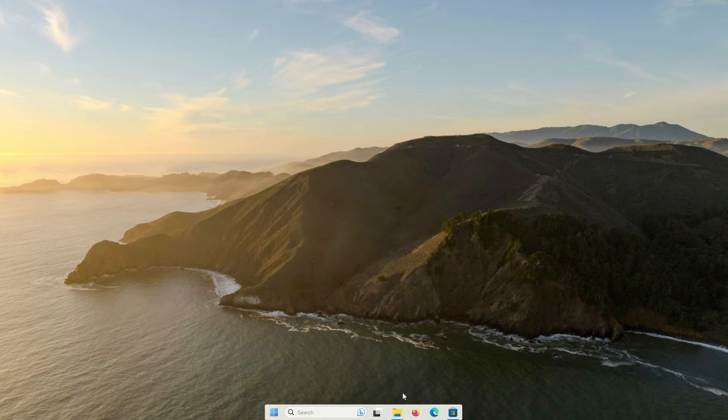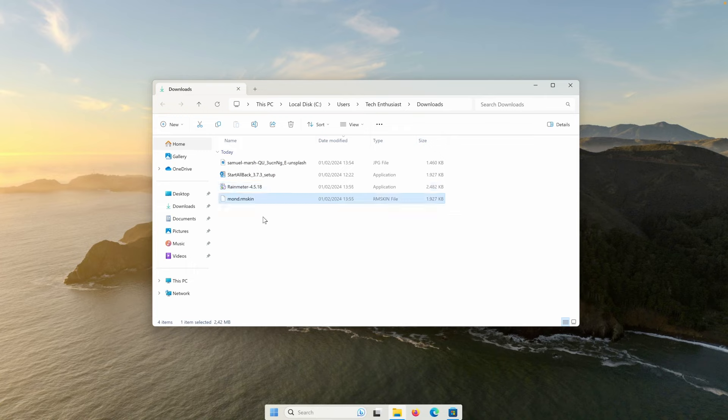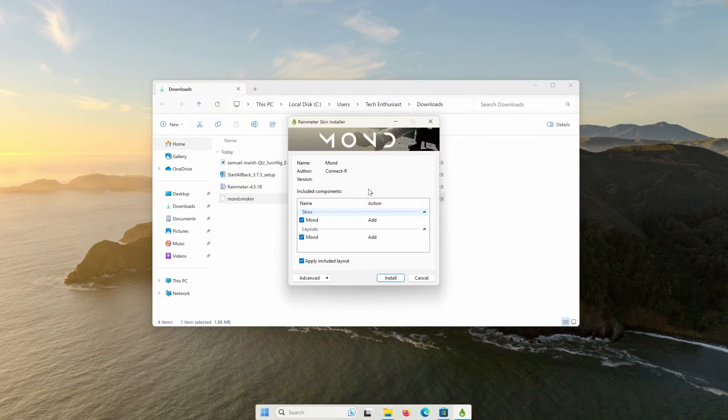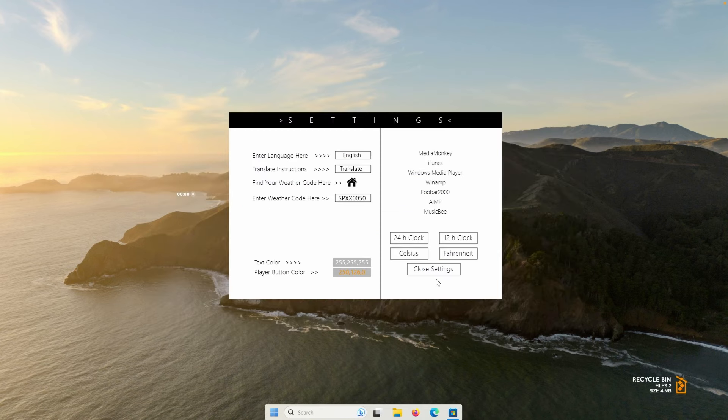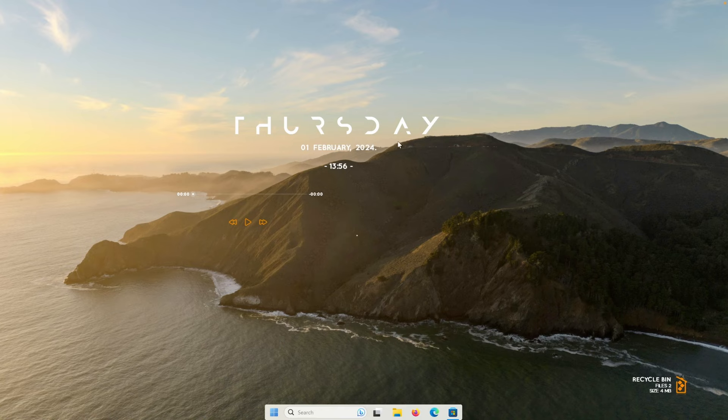Once you have the rain meter installed, we can go back to the downloads folder and click here to the .rmskin file to install the MONTH skin. When this is done, we can close the settings here and then we can basically remove all of the unwanted skins from this MONTH skin pack.